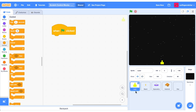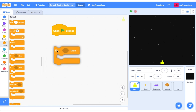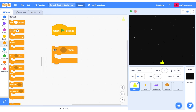Here I am in the laser sprite and I've just dragged out a when the green flag is clicked block. What we want to do now is get our laser moving across the screen. To do that we want to sense if the left or the right arrow has been pressed. We've got a control block that can help us — if this boolean condition is met then we'll execute some code.